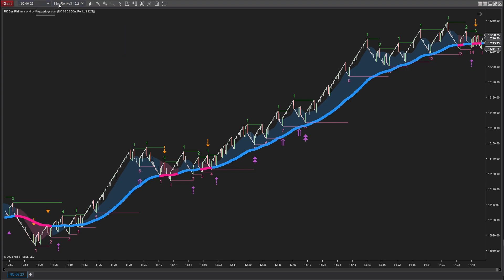For the NASDAQ instrument, I have chosen the brick size and trend threshold of Renko dollar to be 12 and 2 respectively.